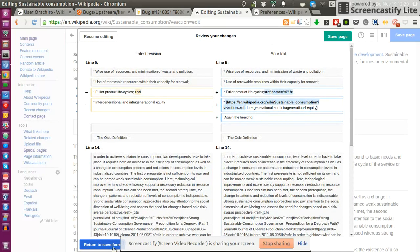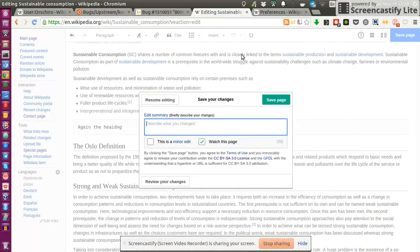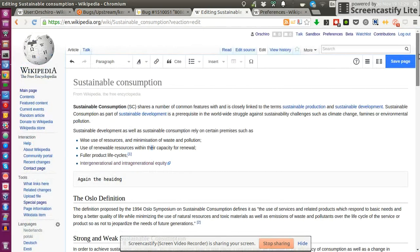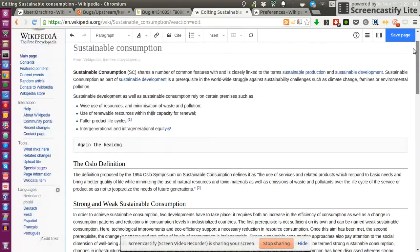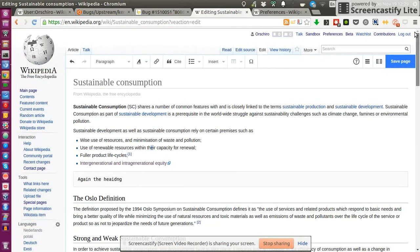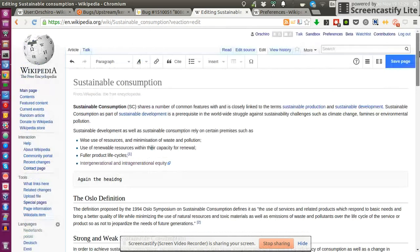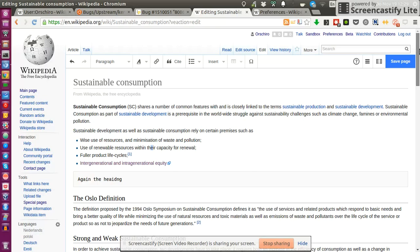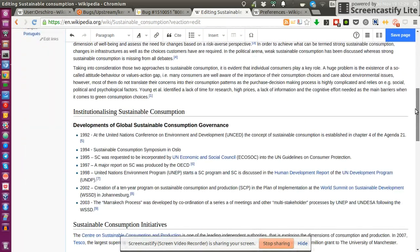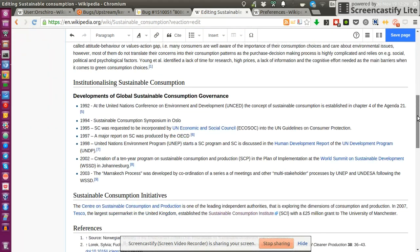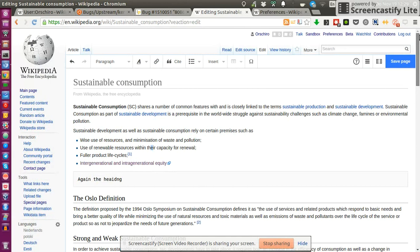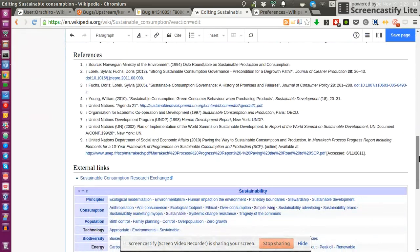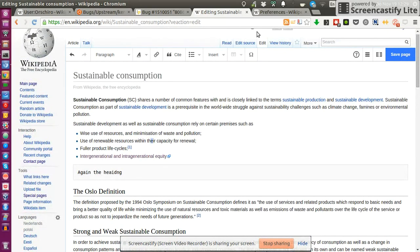The way we could proceed is to individually add our knowledge, the things we find important to mention for sustainable consumption, and thereby slowly build up this page to become the central resource for SCORE. Once we've grown so big, we can think about our own SCORE page.